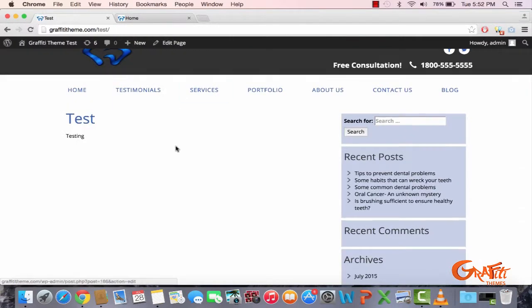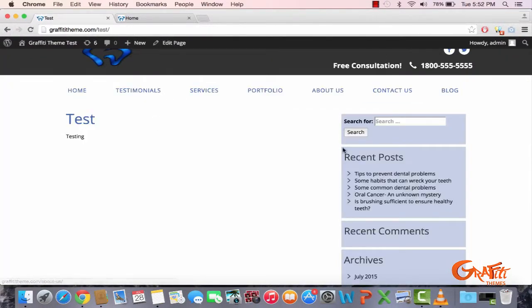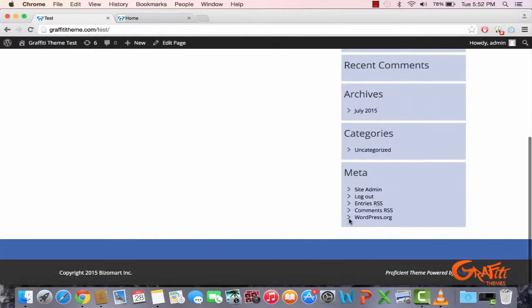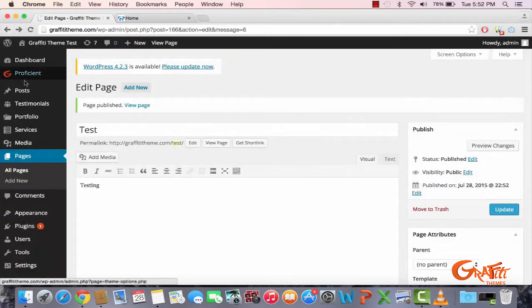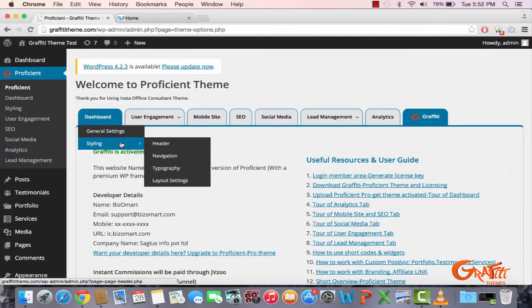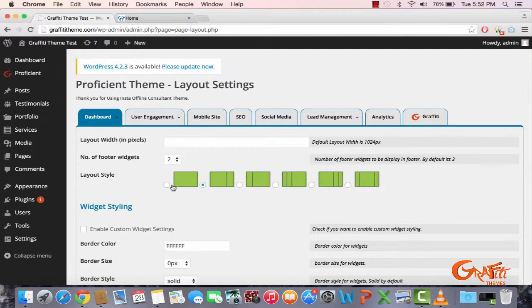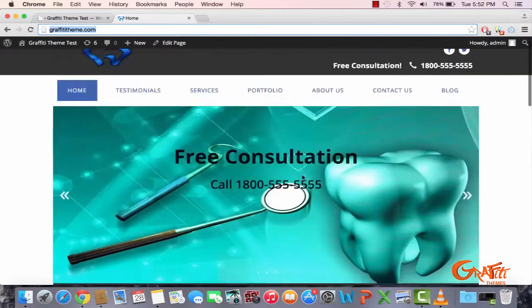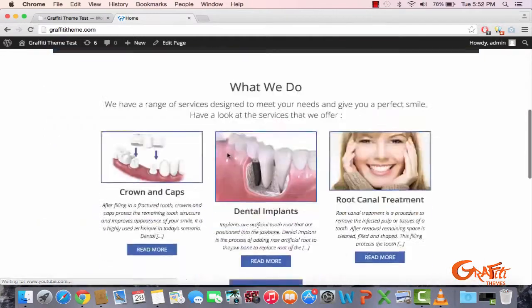Your page is up now. If you're wondering how I got this sidebar, I've been messing with the theme a little bit. The sidebar was done by going into the Proficient dashboard, then going into Layout Settings and selecting an option that shows a sidebar on your blog page and your contact us page.